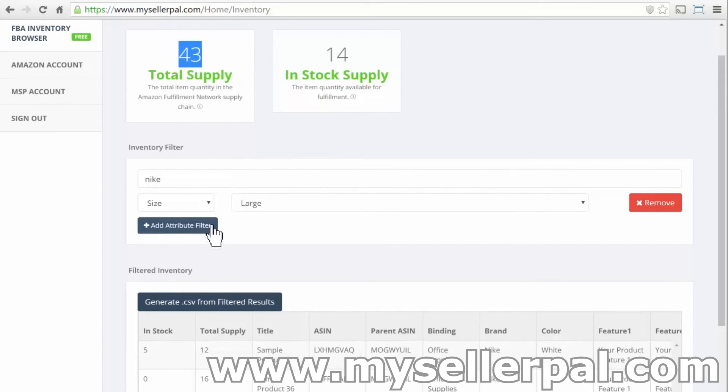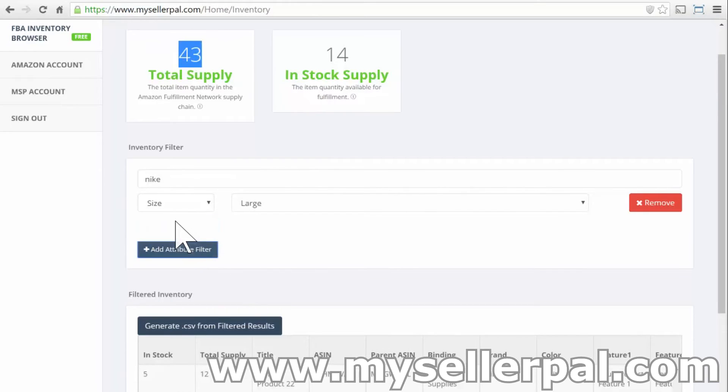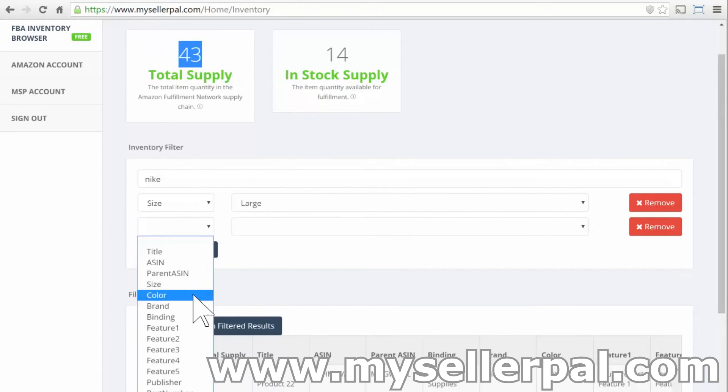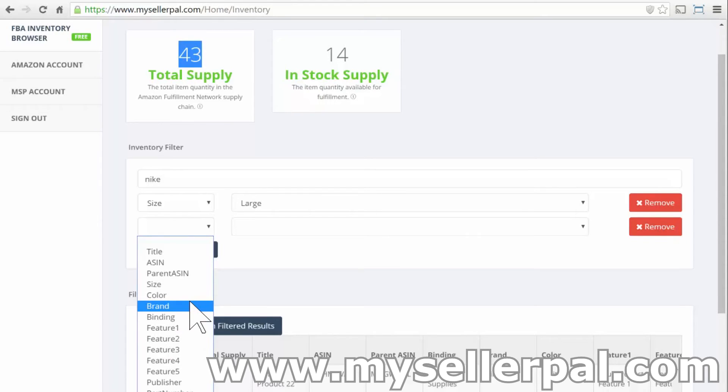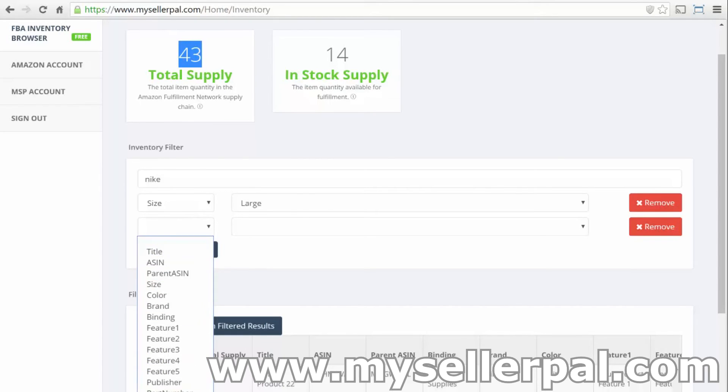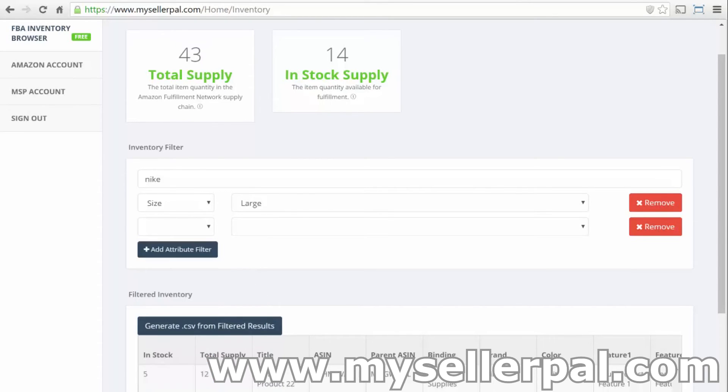These are all the counts based on your current filter. And you can do advanced filters here. You can do size, color. And your attributes might be different than mine if you're doing something in home and office or if you're doing something on automotive. All of the attributes will dynamically populate here based on your product.